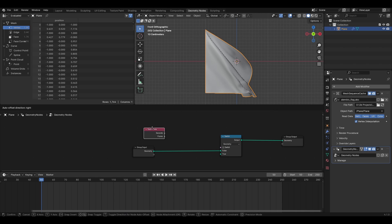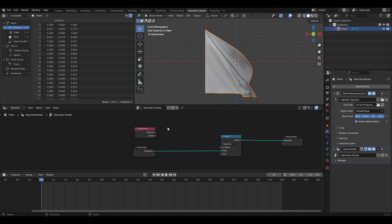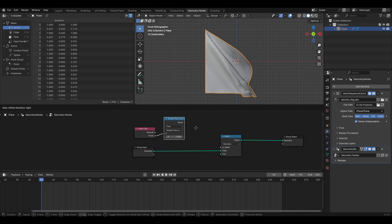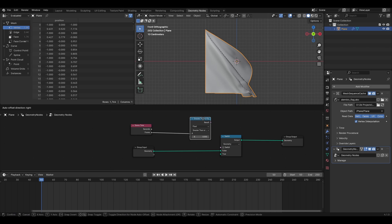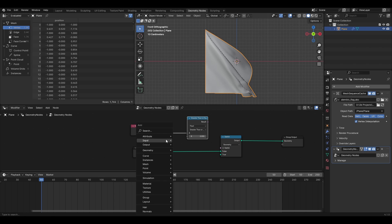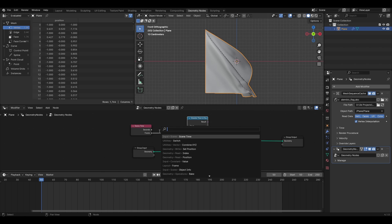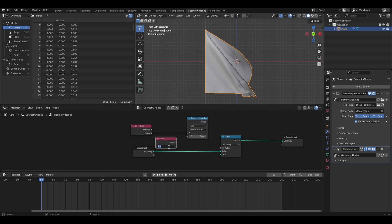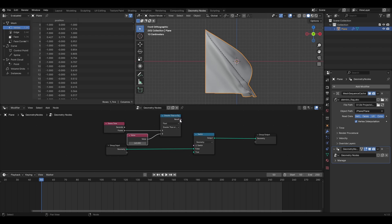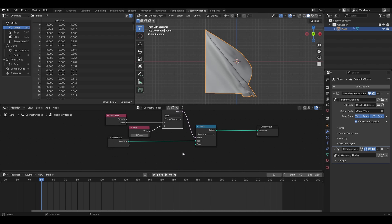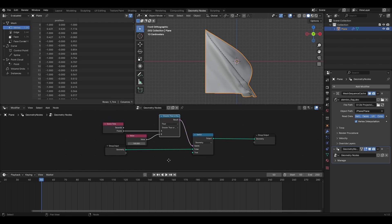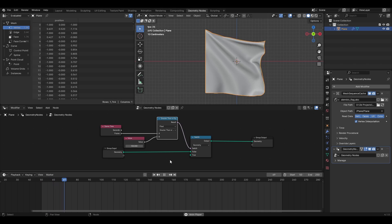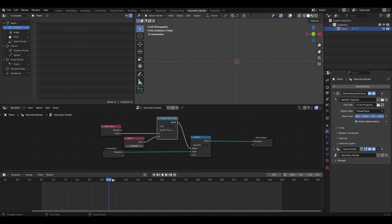Next, we need a criteria to control this switch which we do using frame number. You get it through the scene time node so add that. Drag out of the frame and search for compared greater than or equal. We use a variable in the value for b so that one we can control it and second we can use it elsewhere. So search for value and plug that in. I want the switch to happen in the last 5 frames so I put 245 in there. You can tweak it to suit your taste. Connect the result to switch and let's just test it out with the lower frame number to see if it is working. Perfect.